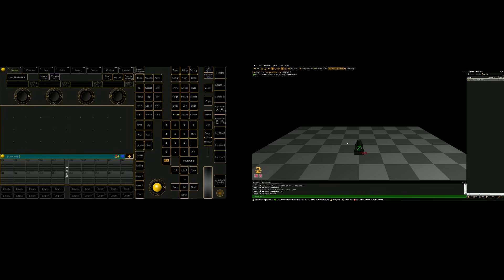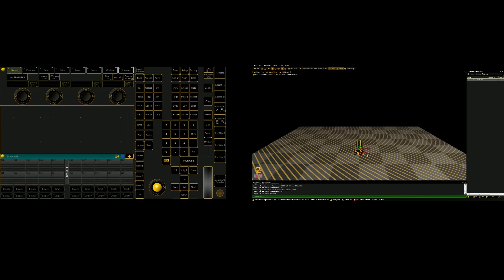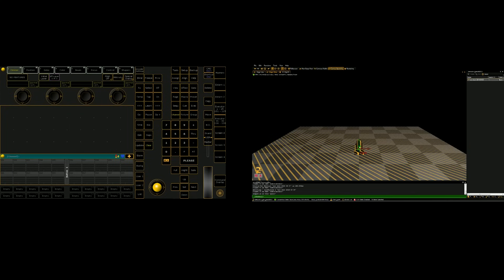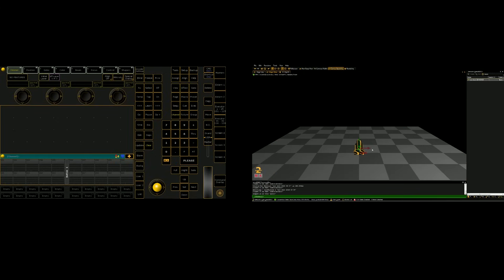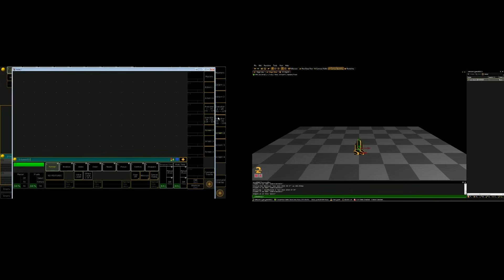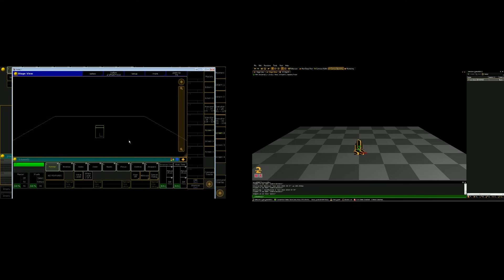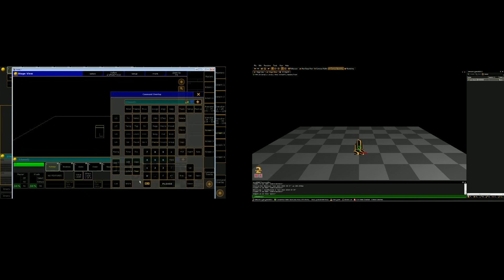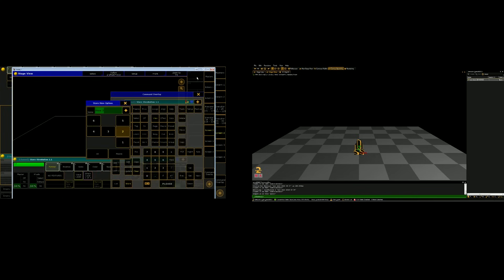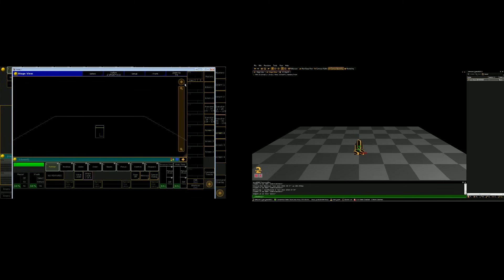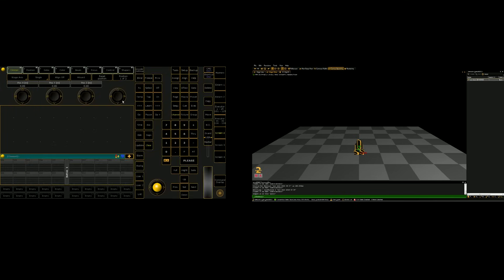In order to more easily see these individual fixtures that are pretty much just laying on top of each other in MA3D, what I'm going to do is create a stage view in MA2 on PC. So I'm just going to open up any random screen, it doesn't really matter, and I'm going to create a basic window of a stage. And I'm going to go ahead and store this view on screen 2. Once we have our stage view, we can hit setup, and that will bring up a bunch of different positioning options for our selected group of fixtures.